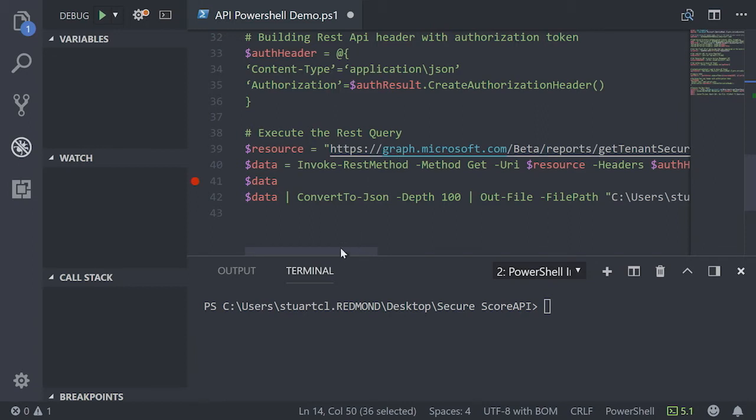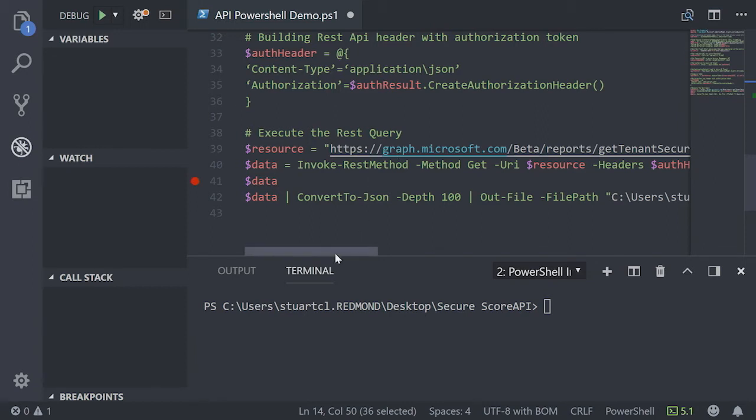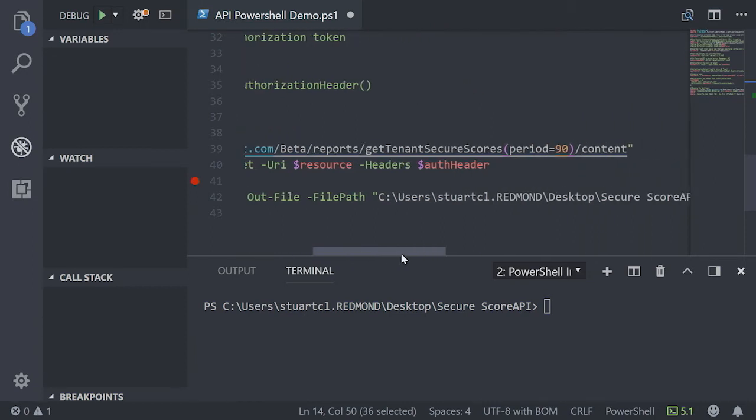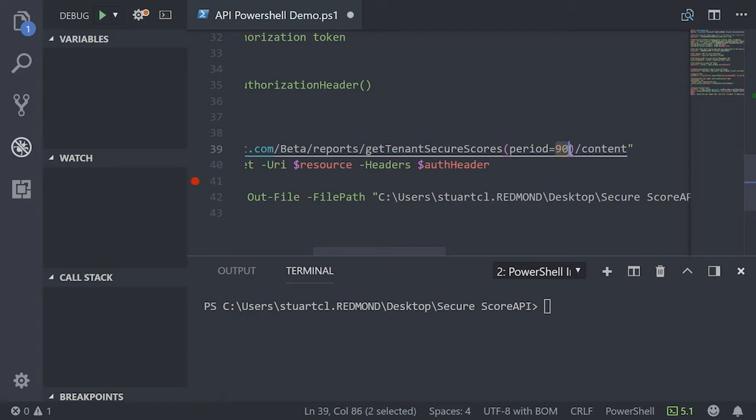So as I mentioned, we use the rest command, tenant scores, and here I'm specifying a period of 90. So what I will do, I will change this to 30 for the purposes of this demonstration.